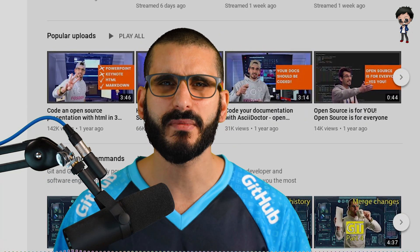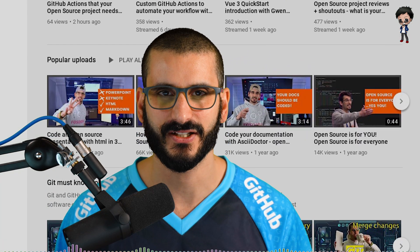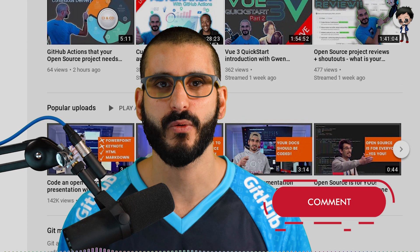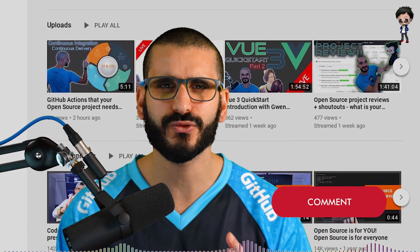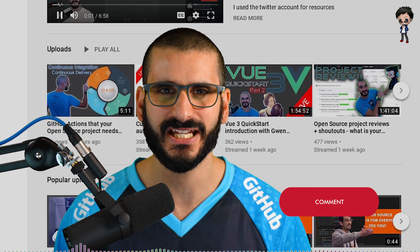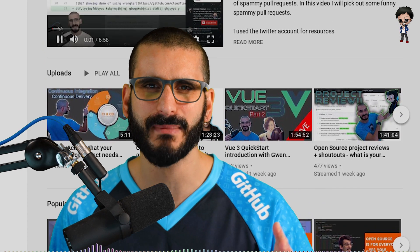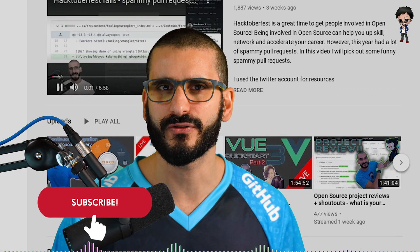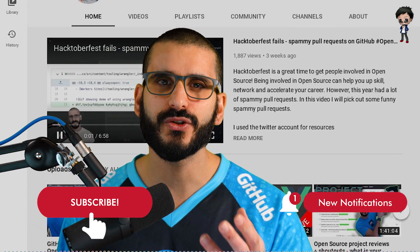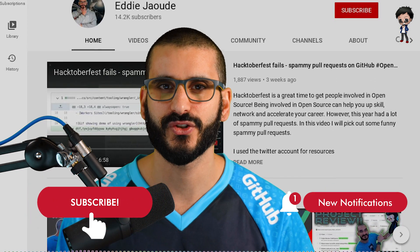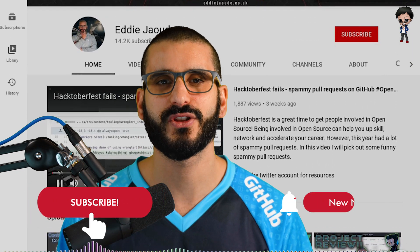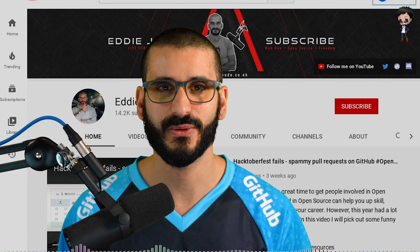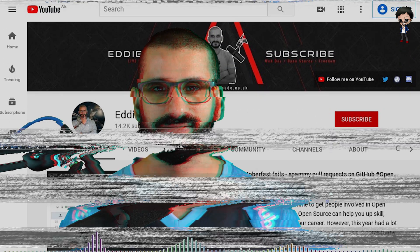If there are any areas on GitHub you want me to deep dive into, let me know in the comments below. We can go deeper into issues, how to write an amazing issue, how to write an amazing pull request, how to create a really good release, how to use GitHub Actions on your projects. Let me know in the comments below and we can dig deeper. I look forward to seeing you in the next video.